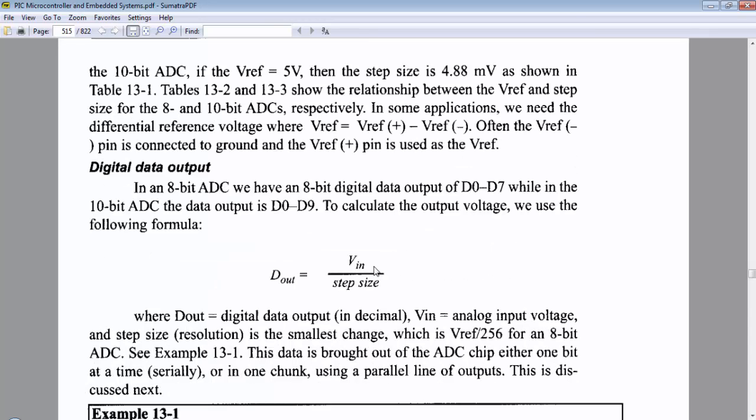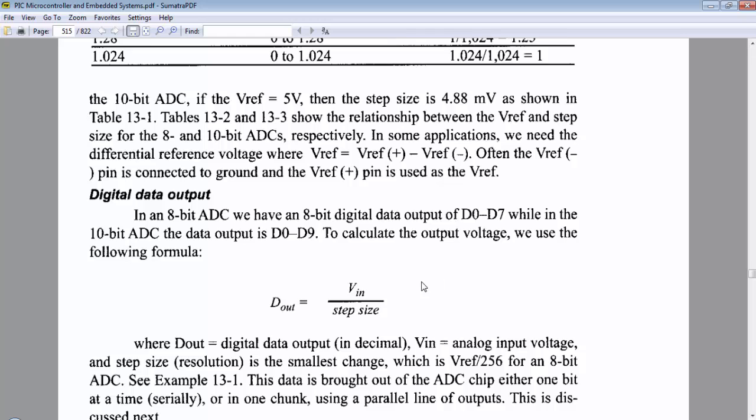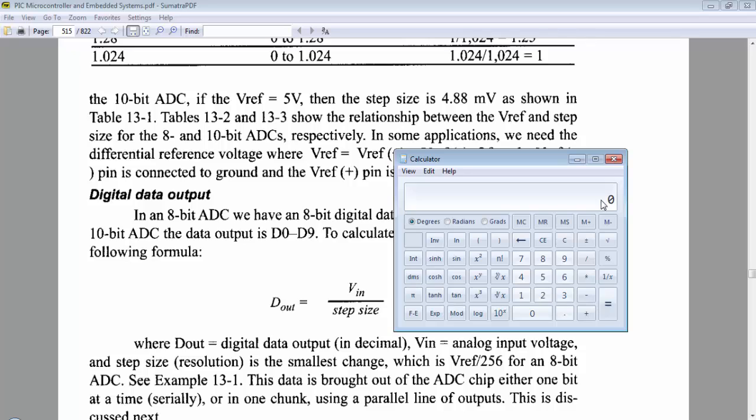So DOUT equals VIN divided by step size. VIN is the voltage which we will apply to the analog pin and we know the step size is 4.88 millivolts if we set the VREF to 5 volts.